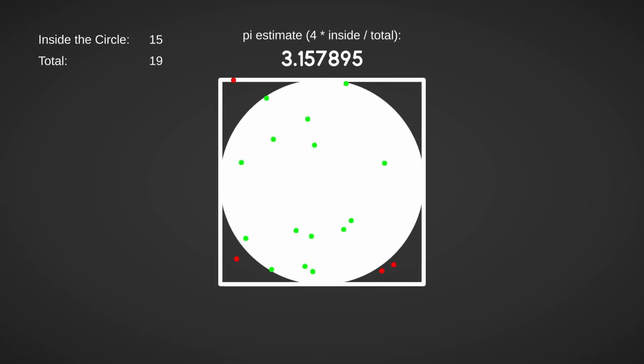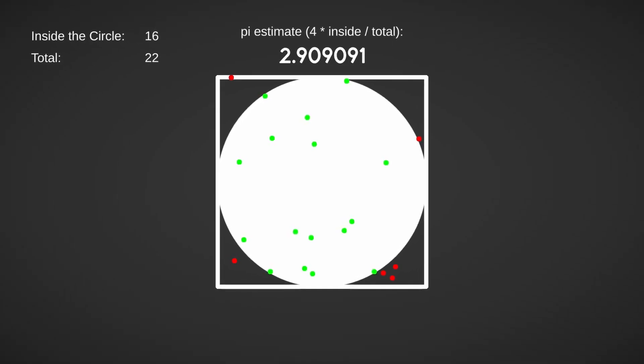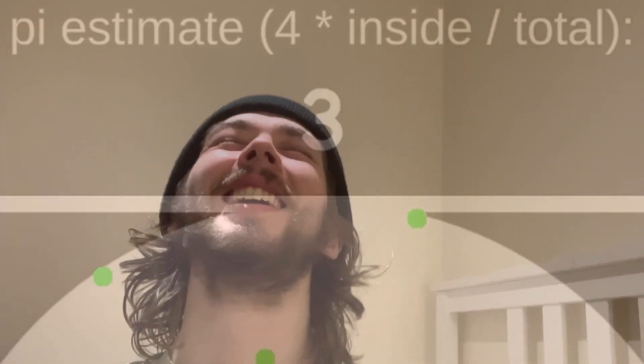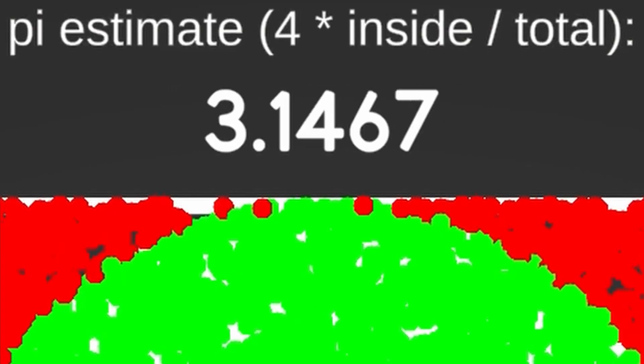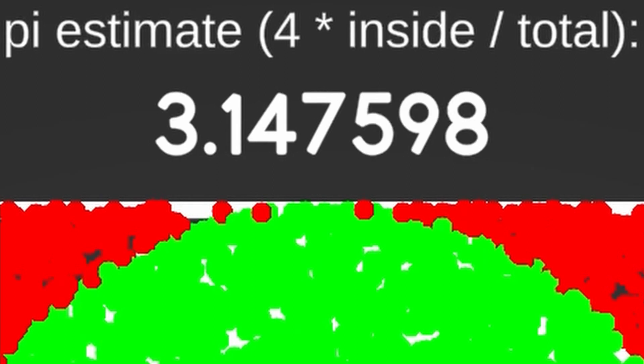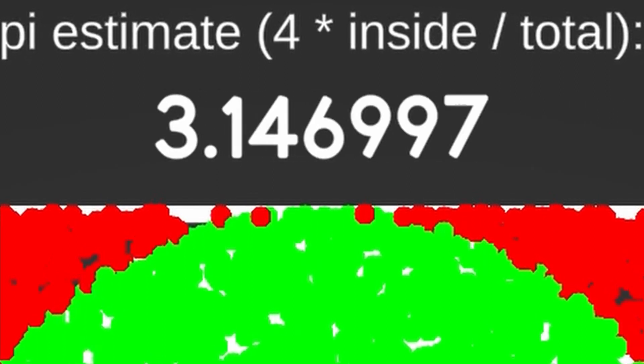If you take the number in the circle, divide that by the total number, and multiply by 4, you get 3. Shoutout to all the engineers watching. You actually do get a really good estimation for pi — what in the black magic skulduggery is this?